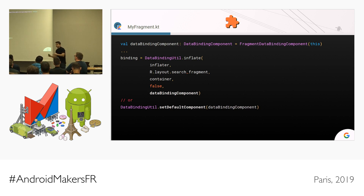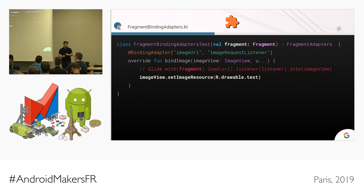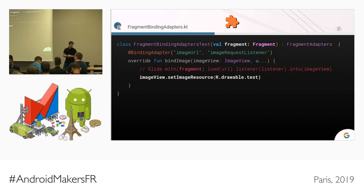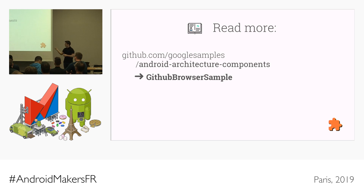The cool thing about the data binding component is that you can make the first class abstract and inject different versions of it. For example, you can have a collection of binding adapters only for tests that, instead of using Glide for UI tests, load a test resource directly into the image view so you don't have to go to a network. You can read more about this or see an example in action in the GitHub browser sample in the Android Architecture Components repo.